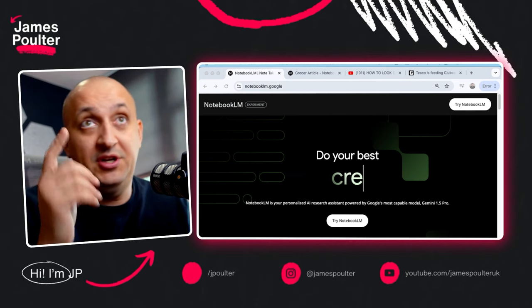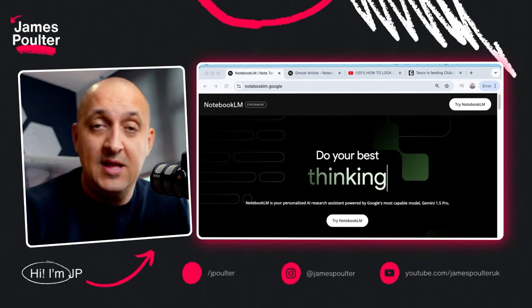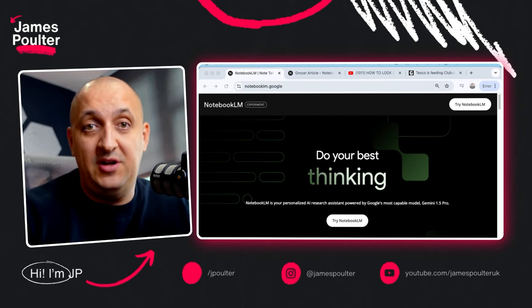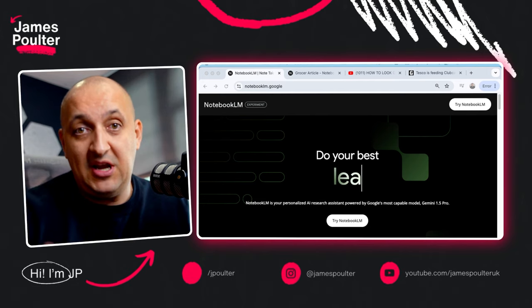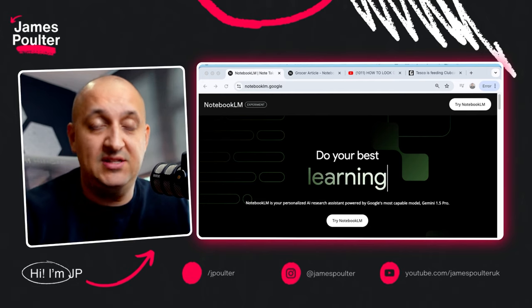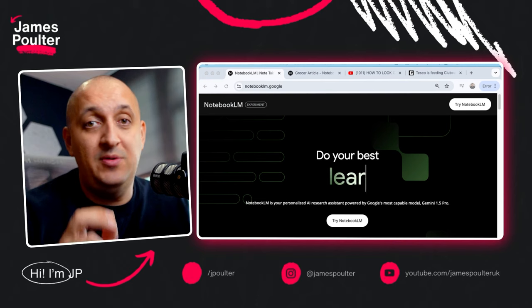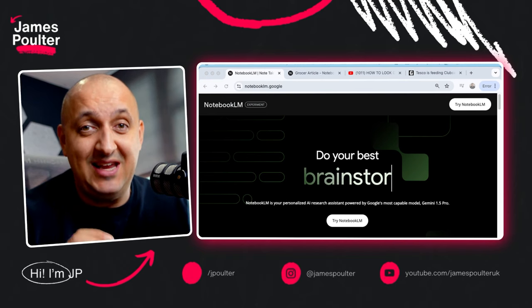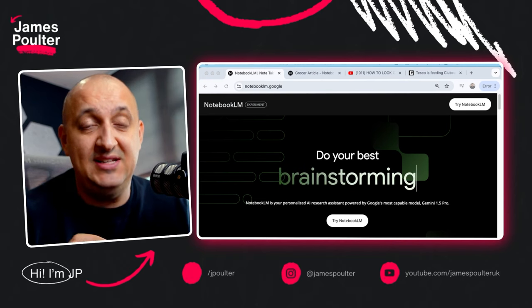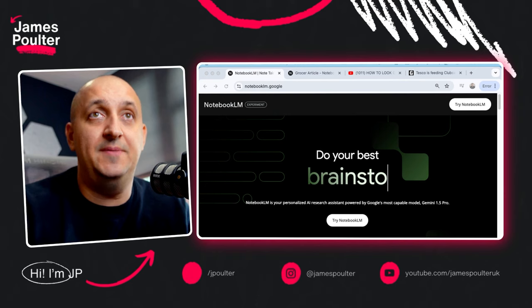If you've not checked it out before, you can go to notebooklm.google and you'll be able to log in with a regular Google account, enterprise or personal, and then you can start playing around with this thing. And the things it can do is pretty wild, so let's get into it.